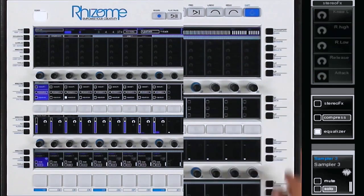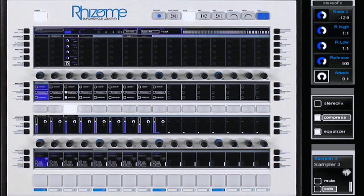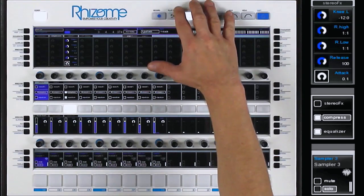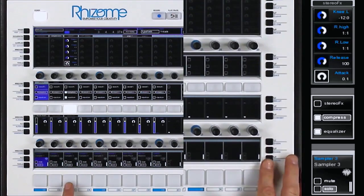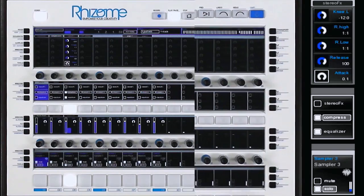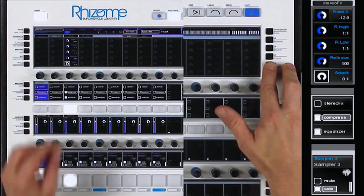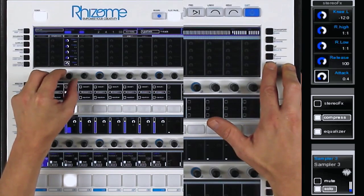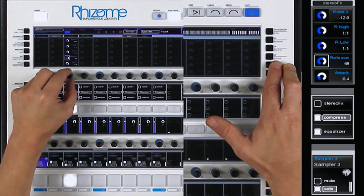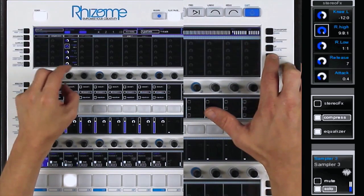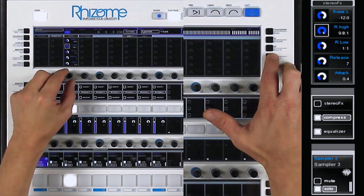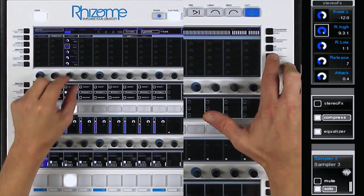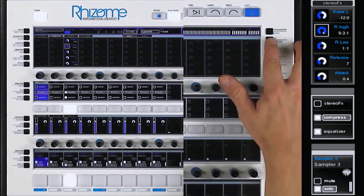The Rhizome also has a compressor. I turn on the compressor for the snare drum. I add a little bit of attack. I lower the release and finally, I set the compression rate and the knee.